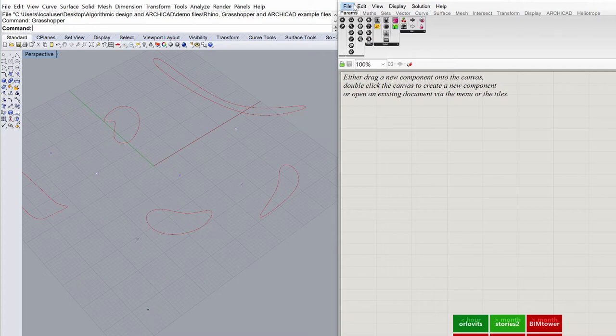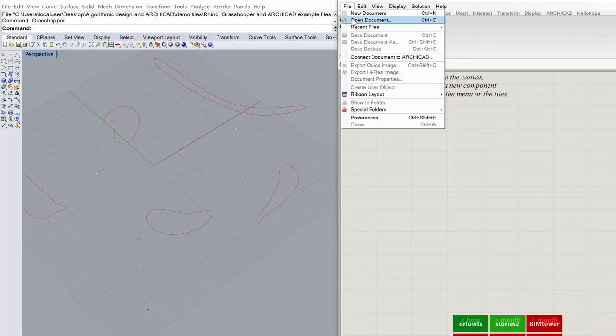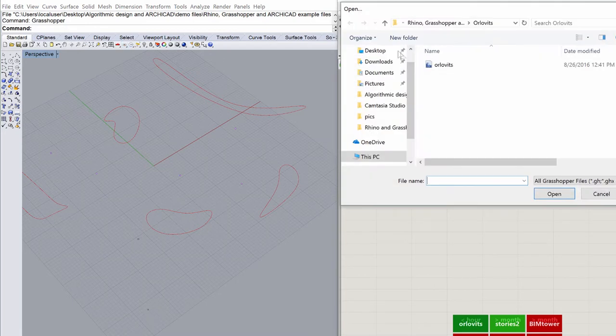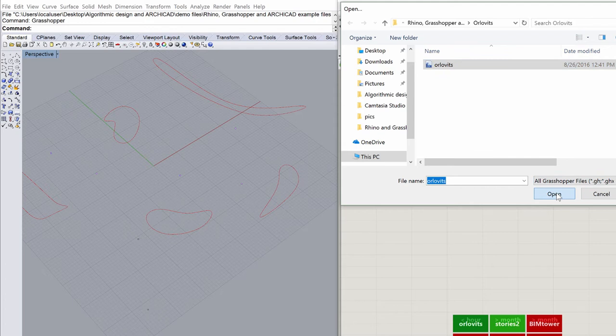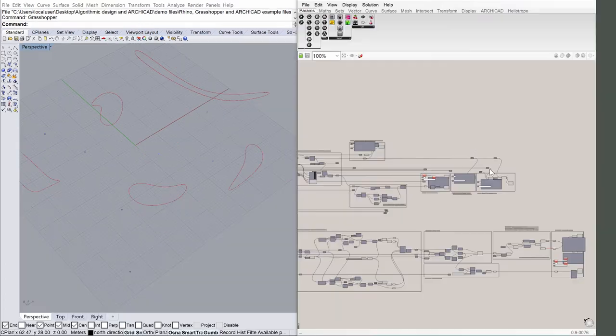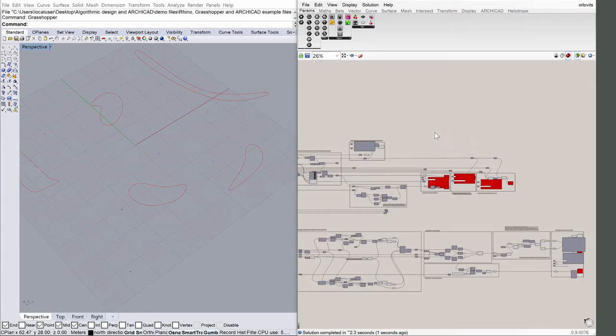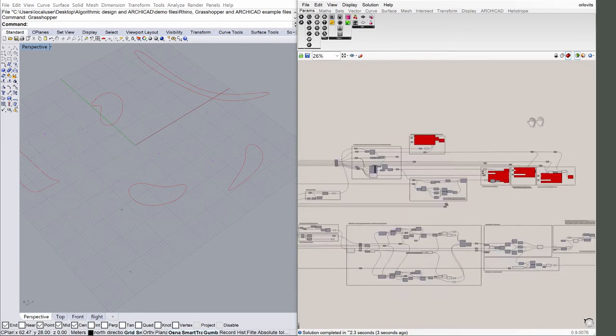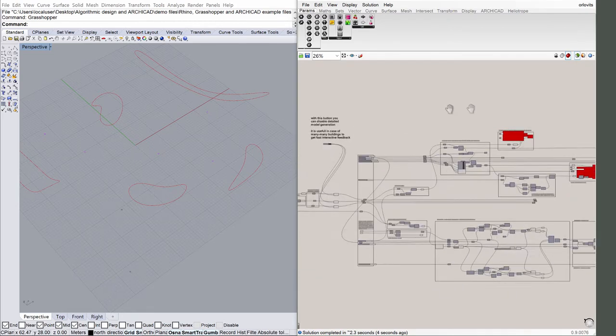Open the Orlovitz.gh file from Grasshopper located in the same folder as shown above. Display the entire Grasshopper canvas to view the entire code.